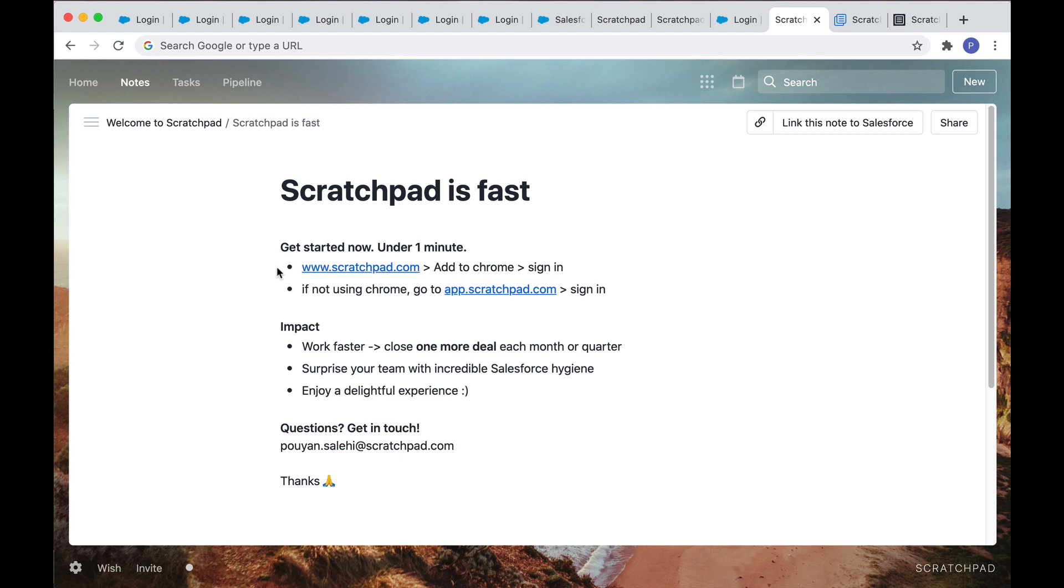Just add the Chrome extension and sign in. And if you're not using Chrome, go to app.scratchpad.com and sign in there and see for yourself how you'll have the capacity to close one more deal each month or quarter, or if you're in post sales to renew or upsell one more customer.